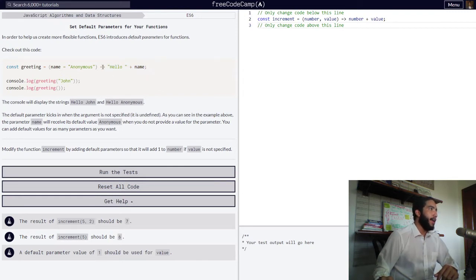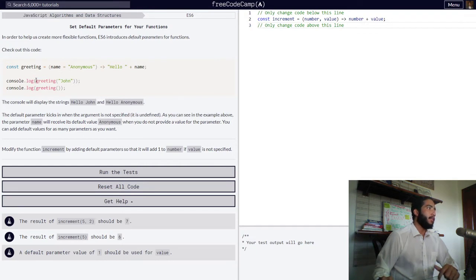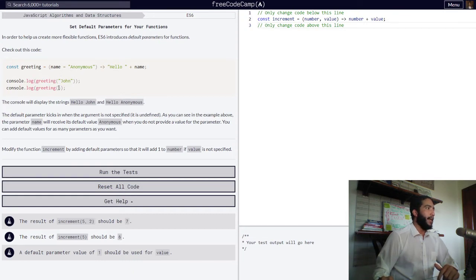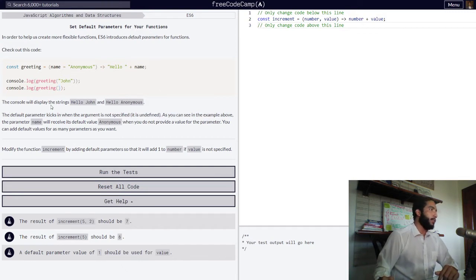The function is simply set to return the concatenation of a string value of 'hello' and our name argument passed into our function. Then the function is simply logged into the console twice — once with an argument of 'john' being passed to it, meaning a string of john has been passed into our function, and once without any argument being passed into it. The console will display the strings 'hello john' in the first instance, and 'hello anonymous' in the second instance.